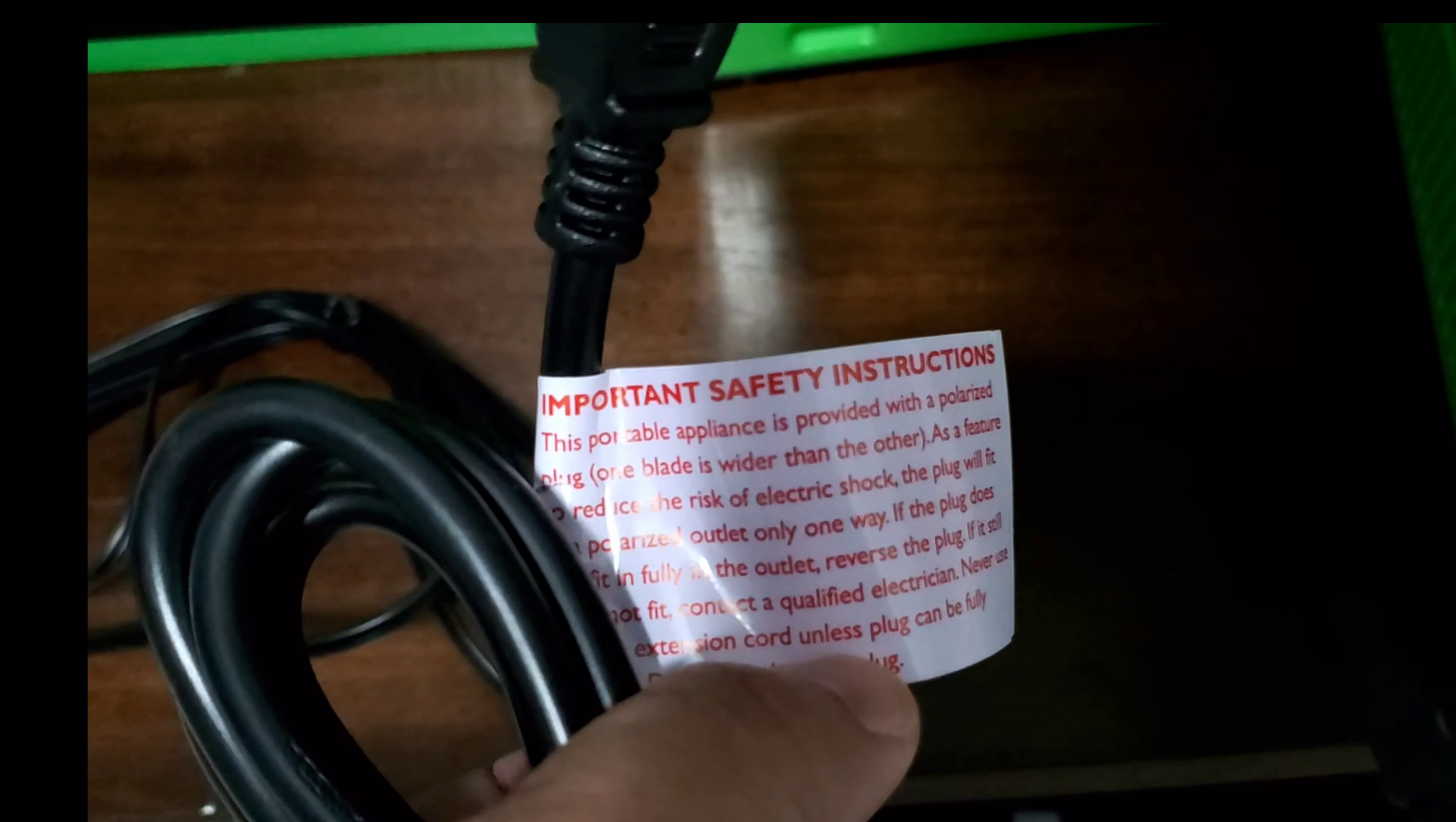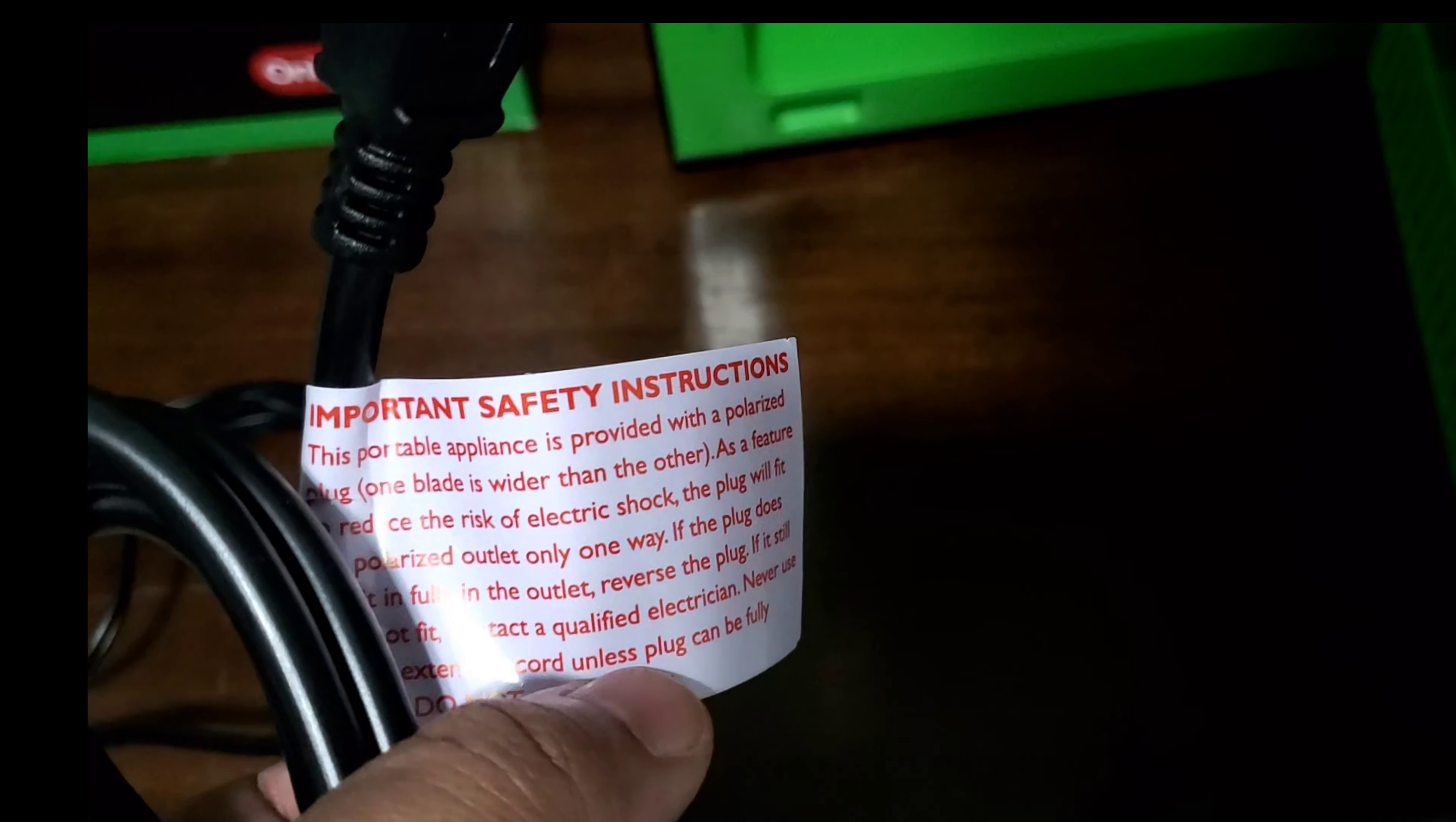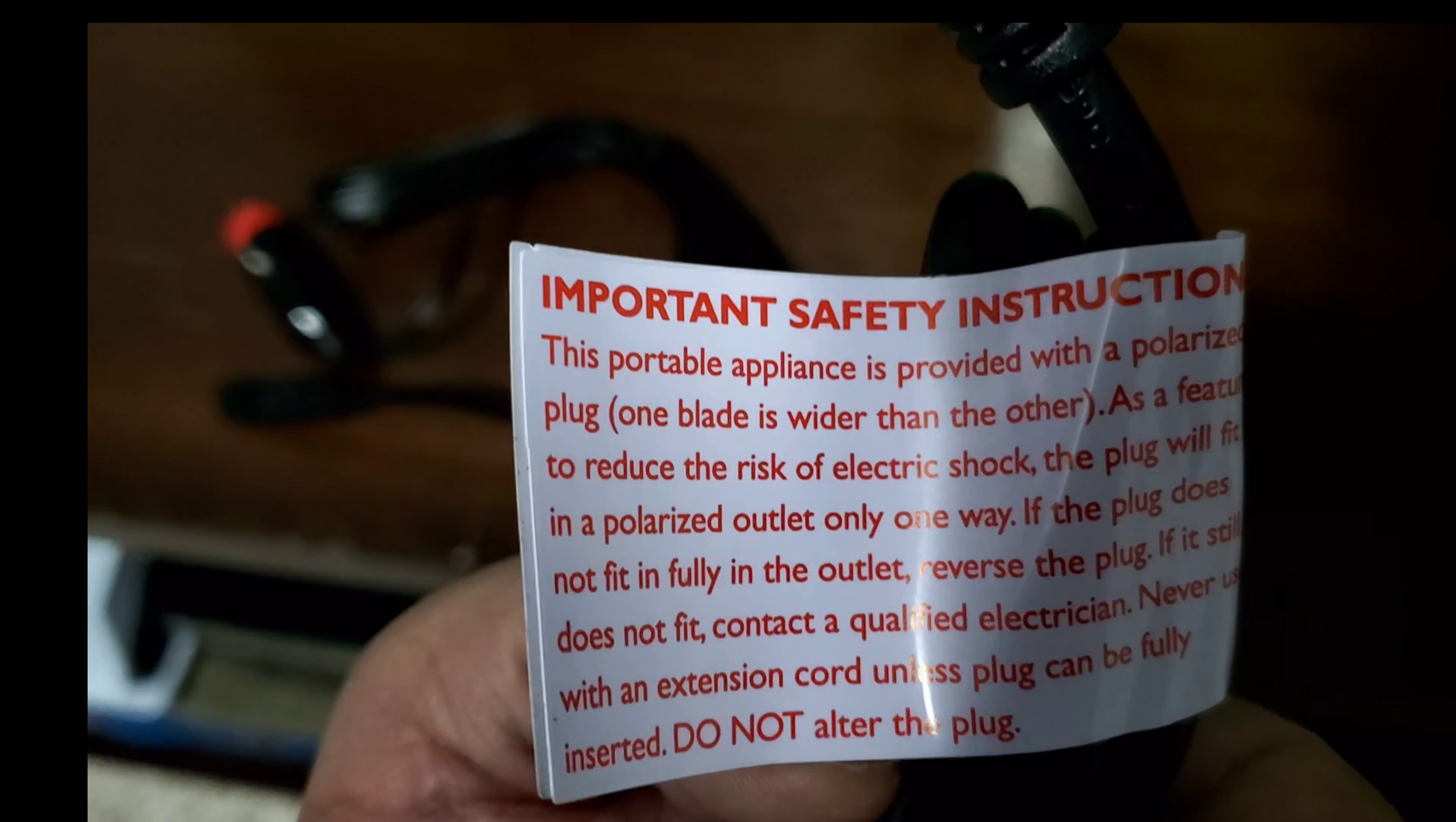Here's your important safety instructions. This is a portable appliance and it's provided with a polarized plug, so you still can get risk of shock here. Make sure you read that. Do not alter the plug.